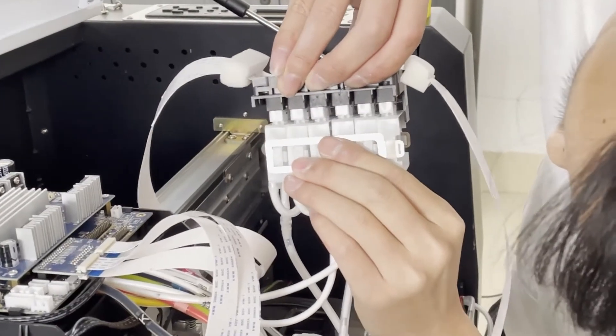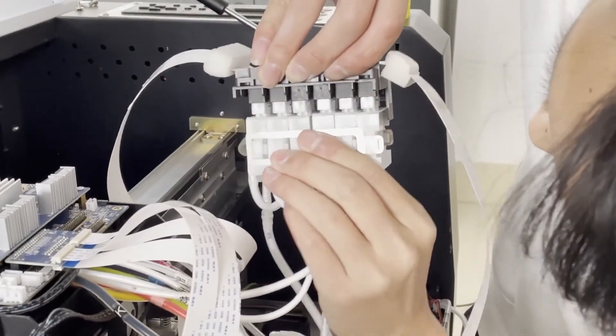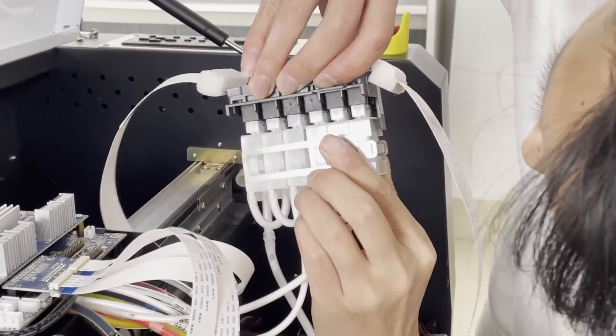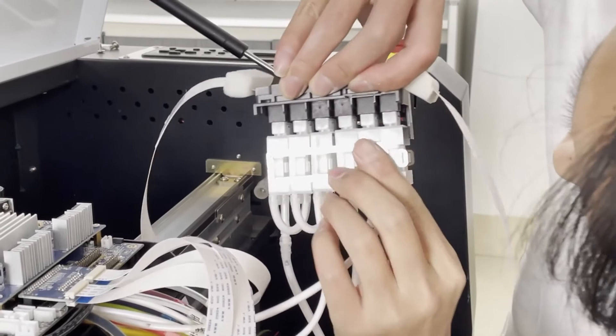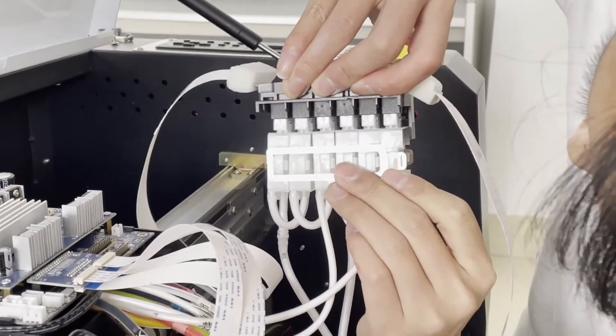After installing the color printhead, install the white printhead in the same way.